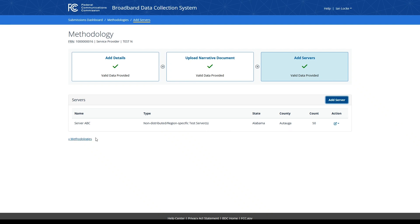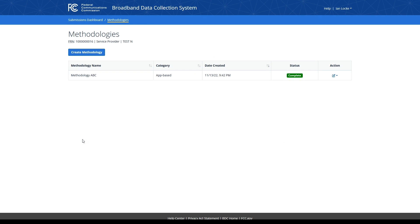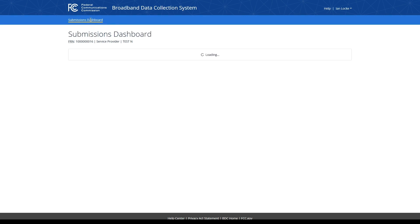Clicking on the methodologies link will return you to a table that displays all methodologies you have created. If you would like to add another methodology, you can do so by repeating the same process. To continue onward with your bulk mobile challenge submission, click the submissions dashboard link, then return to the mobile challenges section.